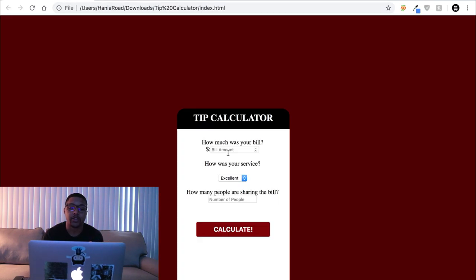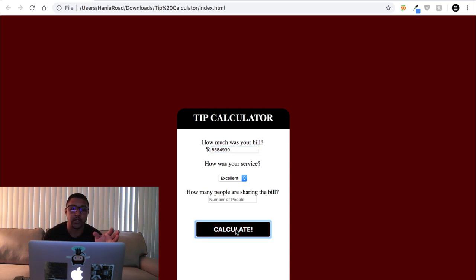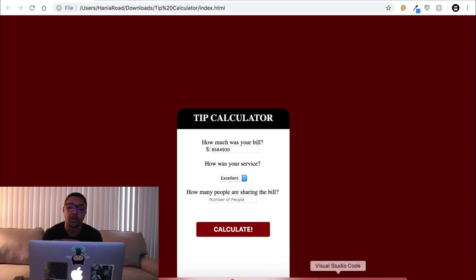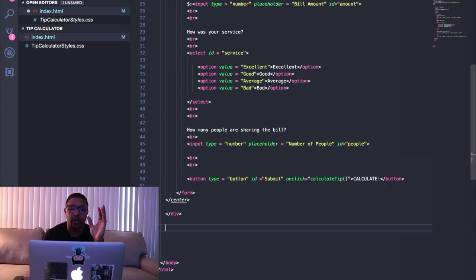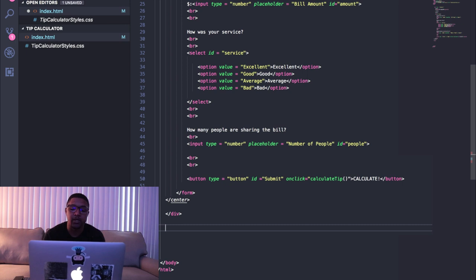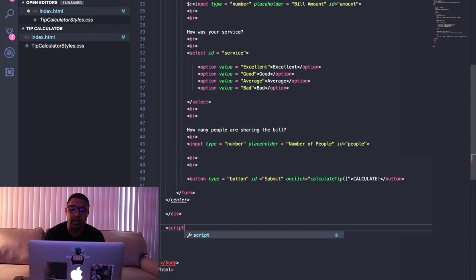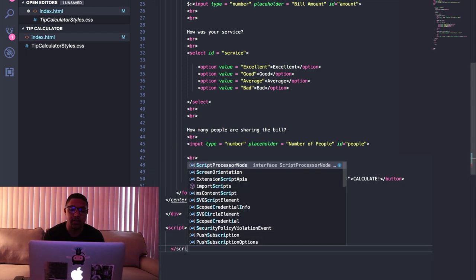So when you type things in here right now and hit calculate, nothing's gonna happen because we don't have any JavaScript hooked into it. So right now we're gonna jump over into Visual Studio Code and we're gonna make that happen. At the bottom of the HTML page, at the end of the last div, we're gonna make a new script tag and we're gonna write our JavaScript in here.